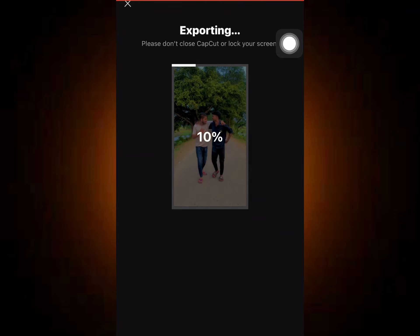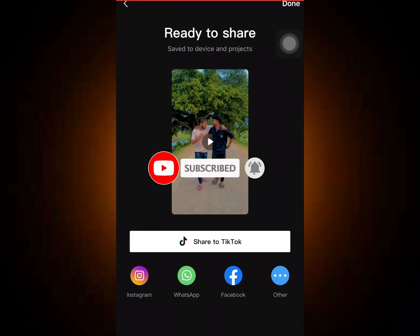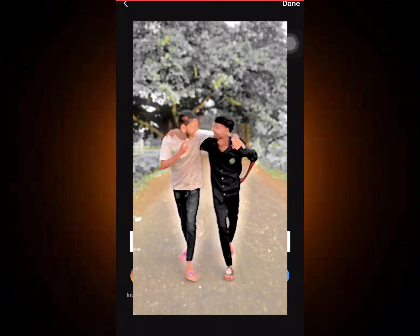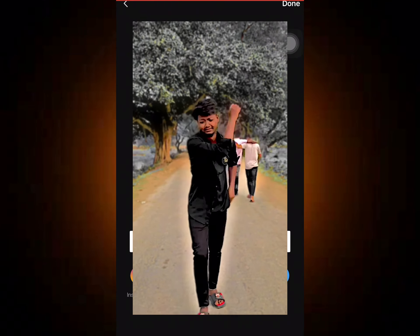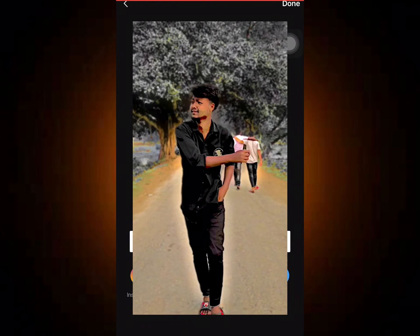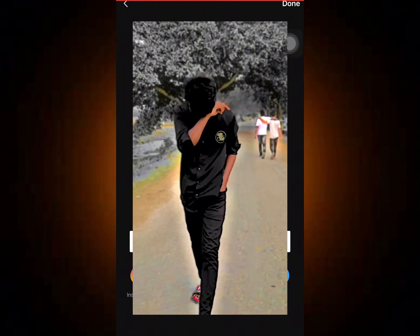Subscribe! I am so excited to see this video on TikTok, Instagram, Facebook Reels, etc. I am so excited to see you in the next video. I will see you in the next video. Peace be upon you.